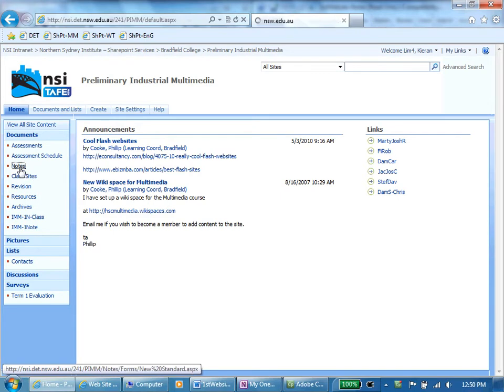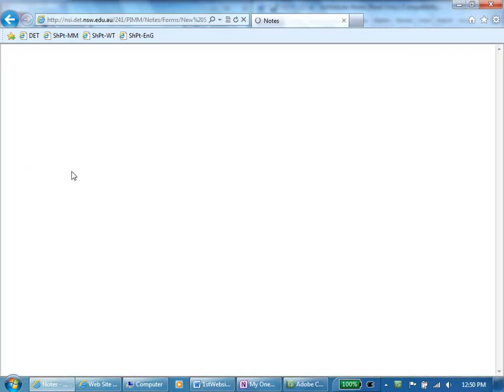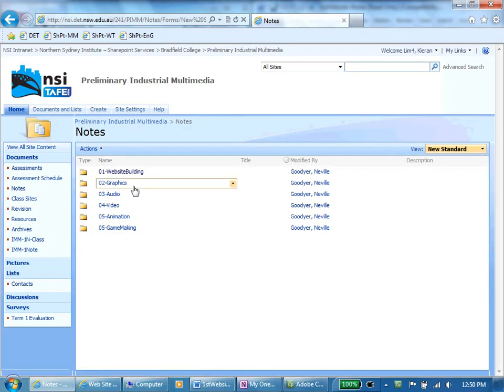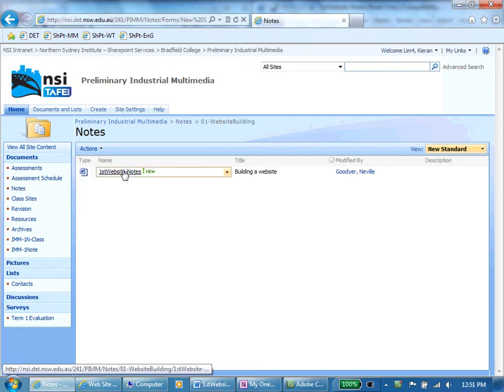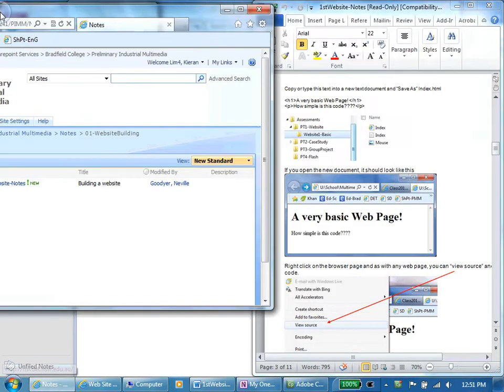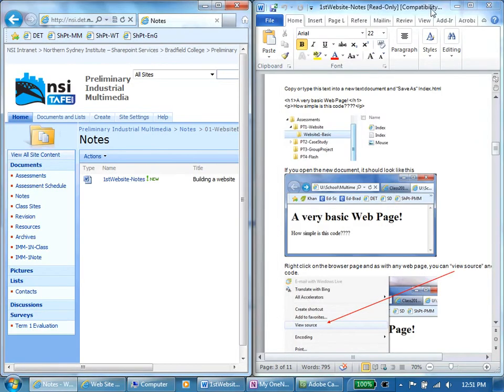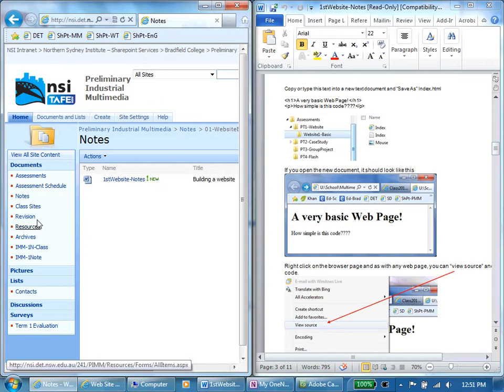In Multimedia go to the Notes, go to the Website Building chapter and there's one file here which I actually have opened on the right hand side. To split my page I just dragged the internet window off to the left hand side.